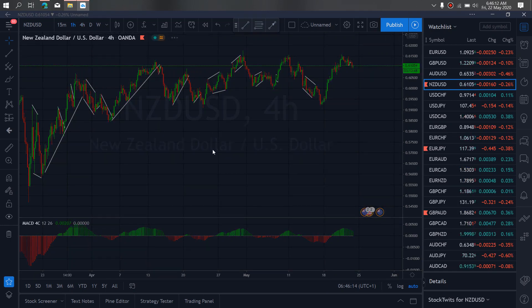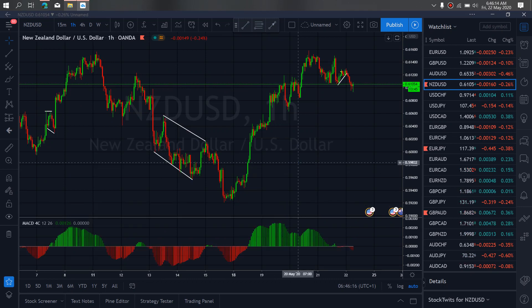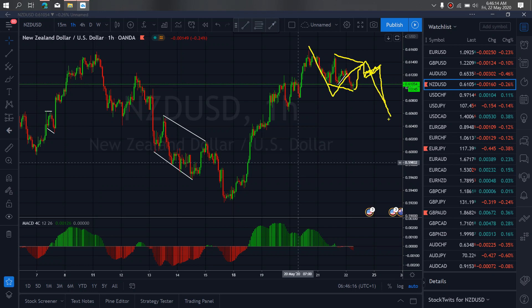We zoom to the 1-hour timeframe on New Zealand dollar. For this correction to complete itself, we expect it to spike back towards the top, complete this running flat, and drop once more to the downside. So I want to watch out for this setup first to make this A, B, C wave before we see if they will take off to the upside.